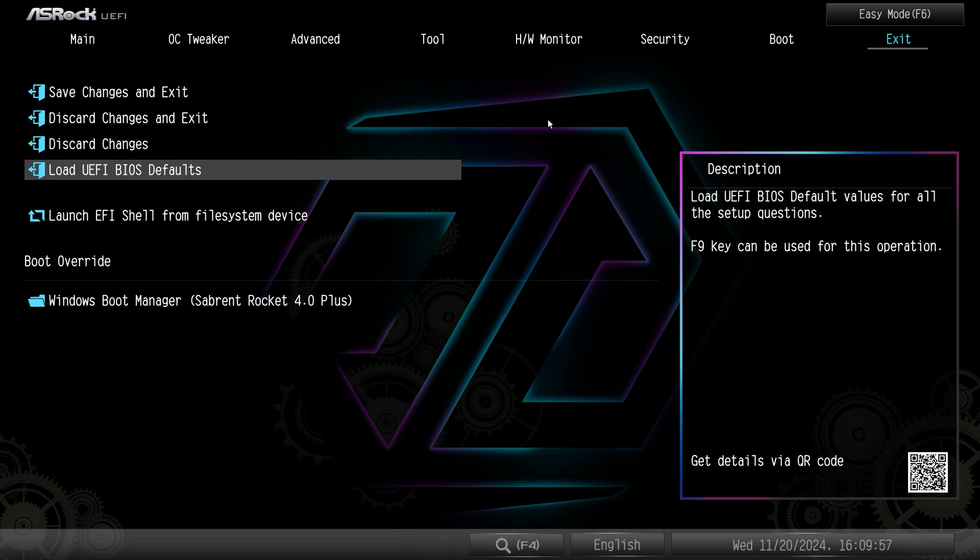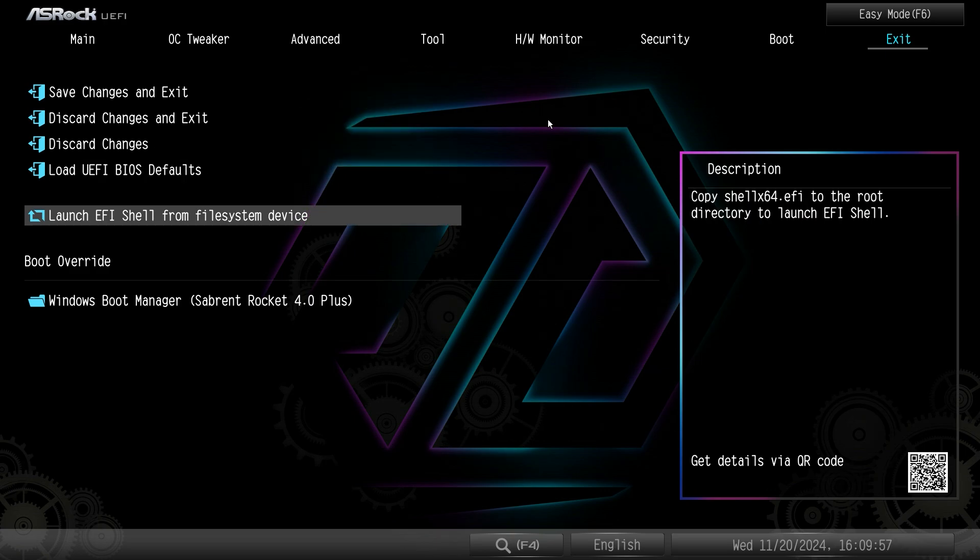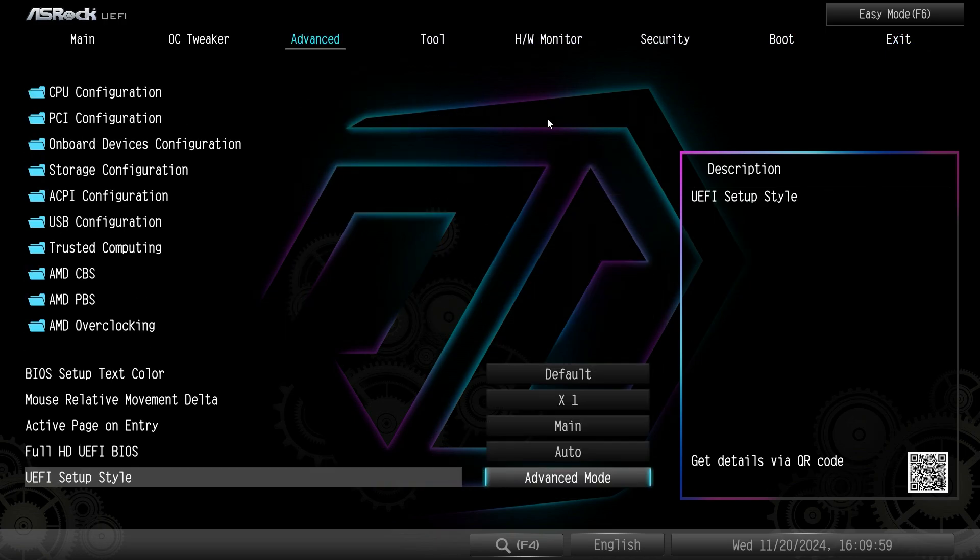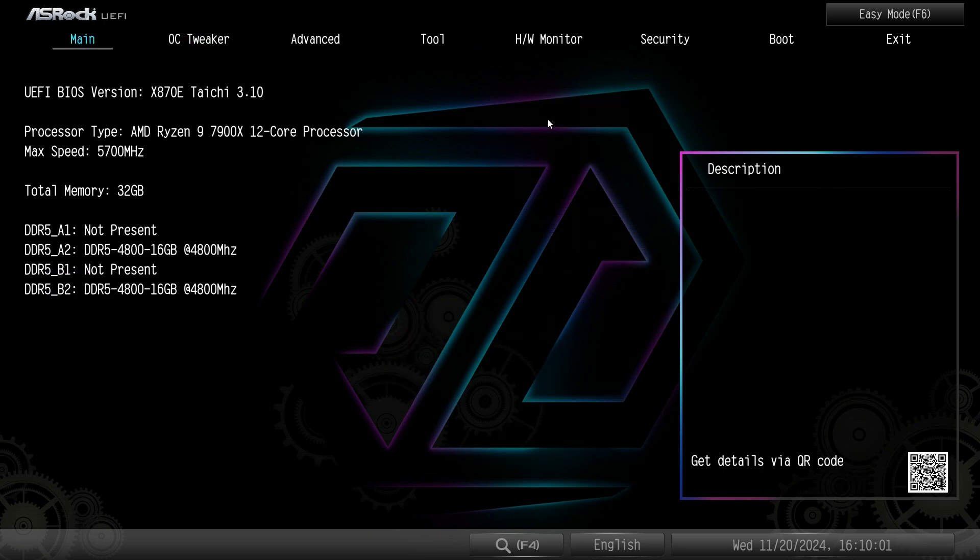So boot override's here and then we have save changes and exit, discard changes, all that kind of stuff right in here. So this is a pretty simple BIOS. I would say everything is really easy to find. Again just on this main screen I would have really liked to have seen the AGESA version that we're running and things like that and the date of the BIOS.